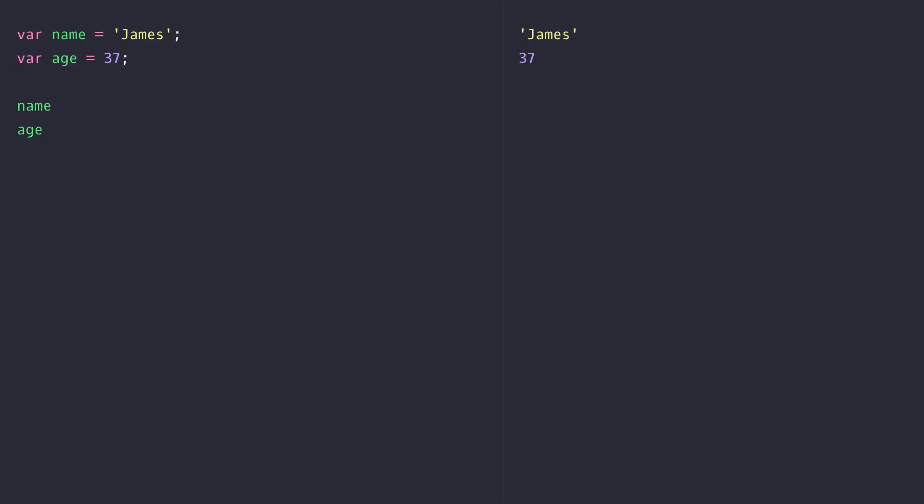As the name suggests, a variable might change its value over time. So we might want to update the age variable that we've declared, and JavaScript will happily update that variable value for us. But there are some times when we've got data that we don't want to change.